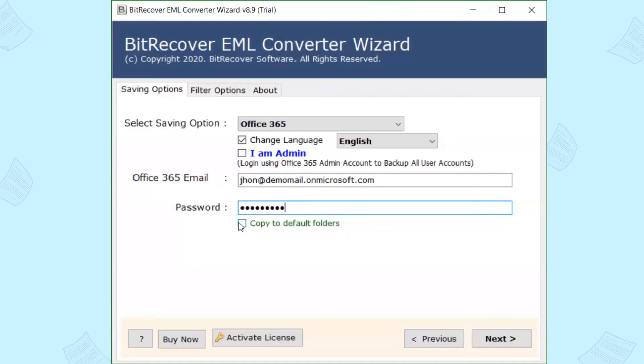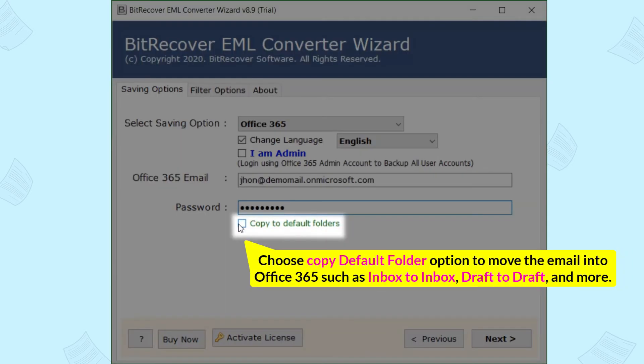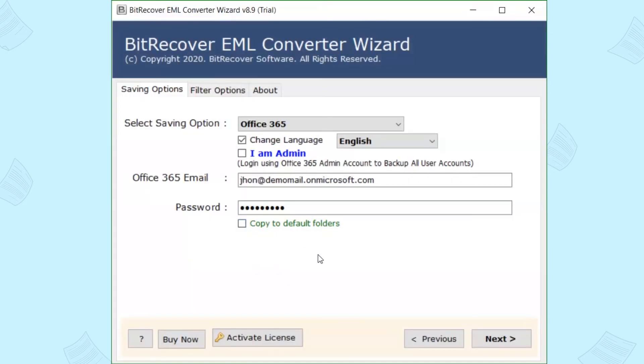Choose Copy Default Folder option to move the email into Office 365 such as inbox to inbox, draft to draft, and more. Now, hit the Next button.